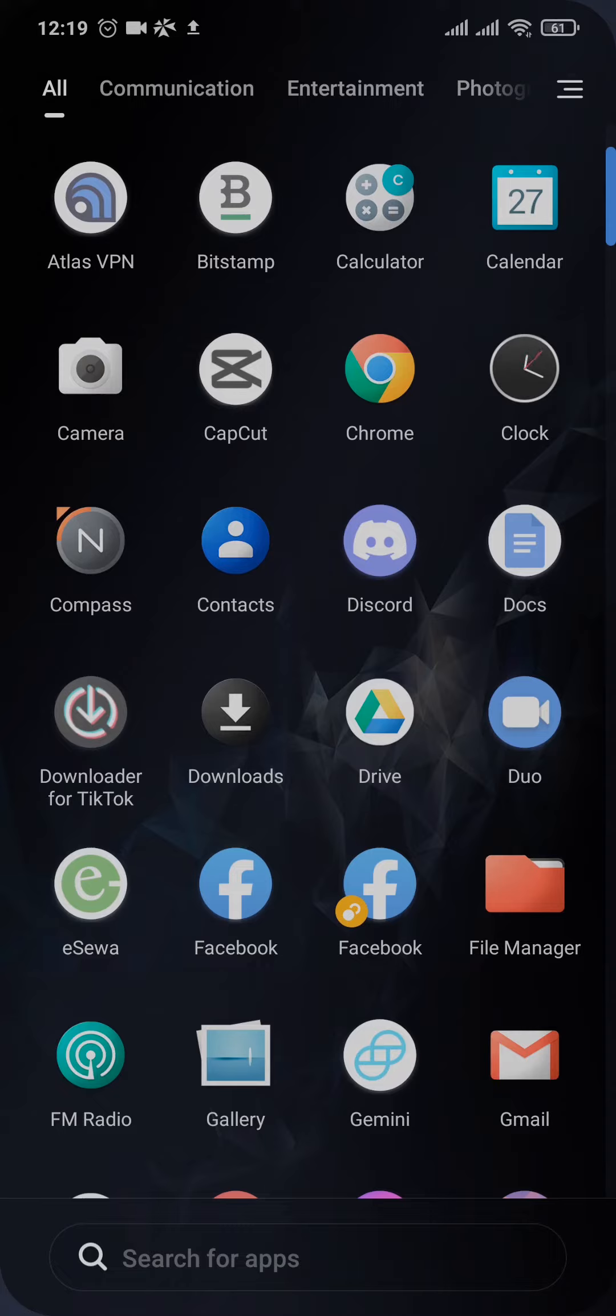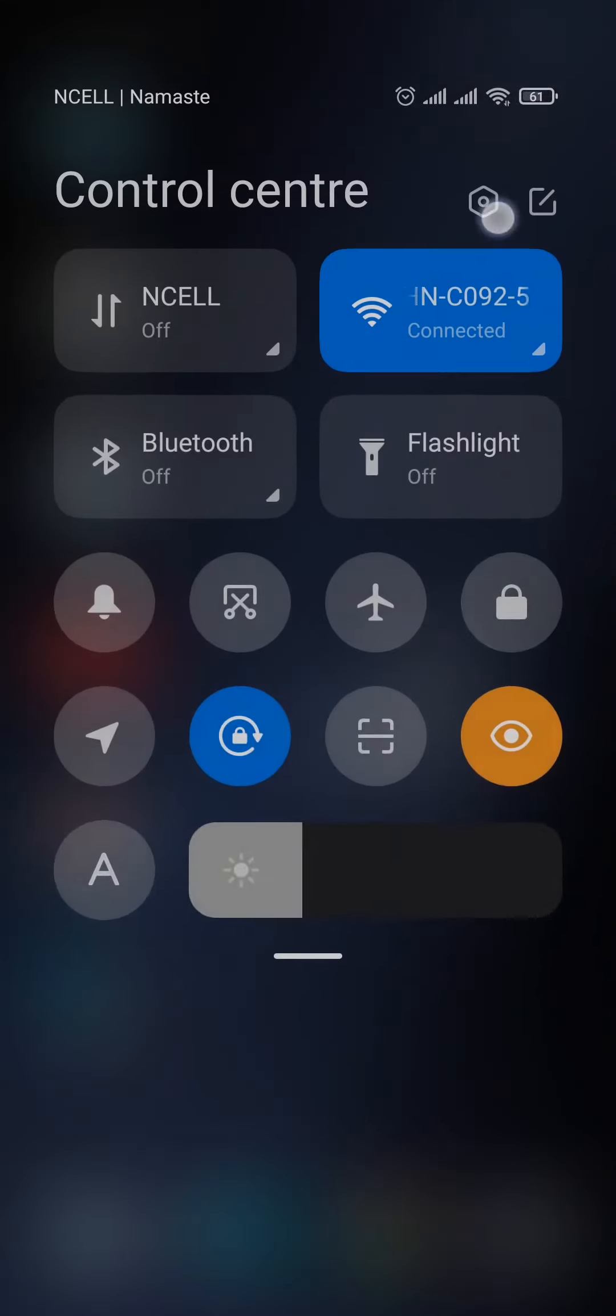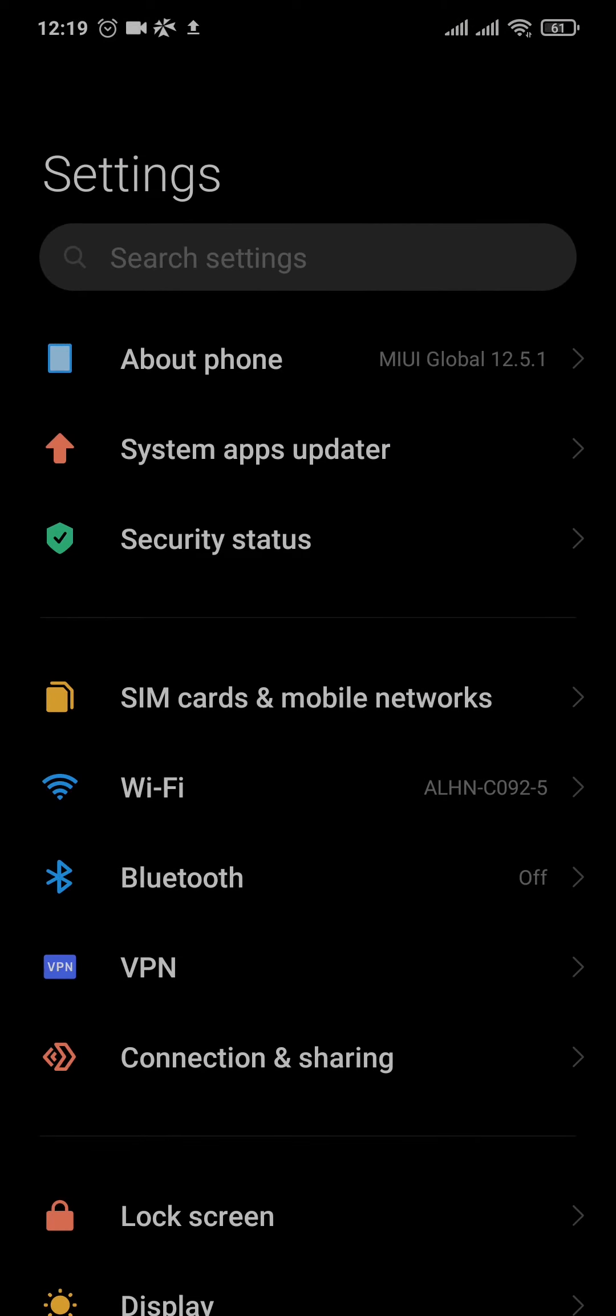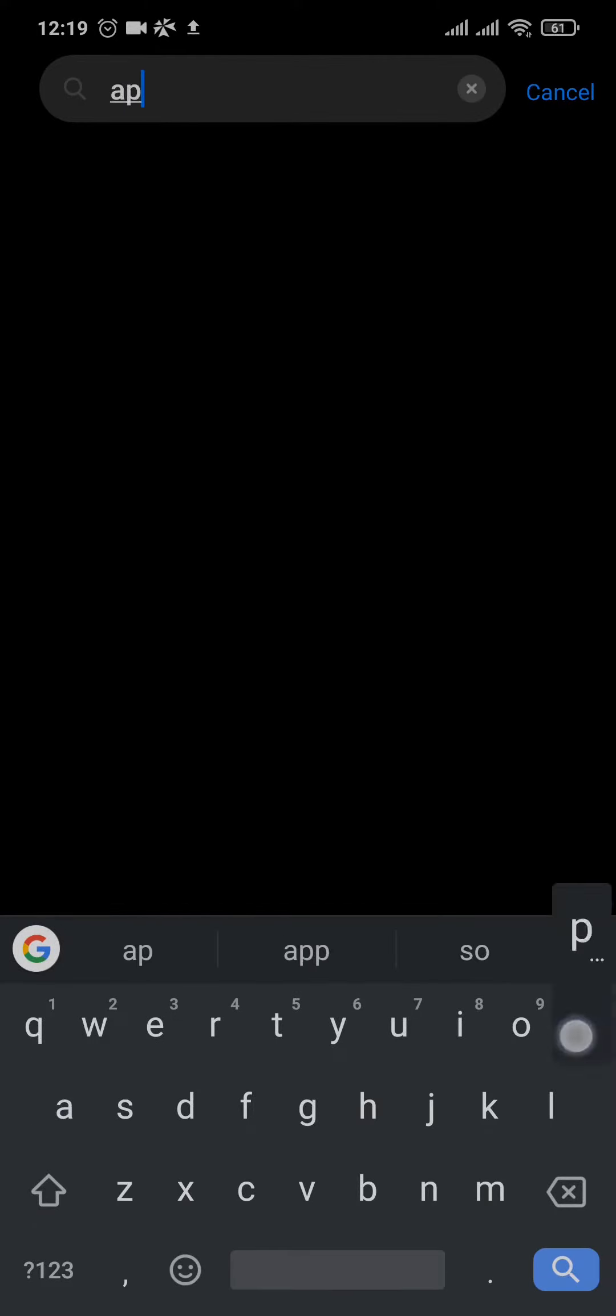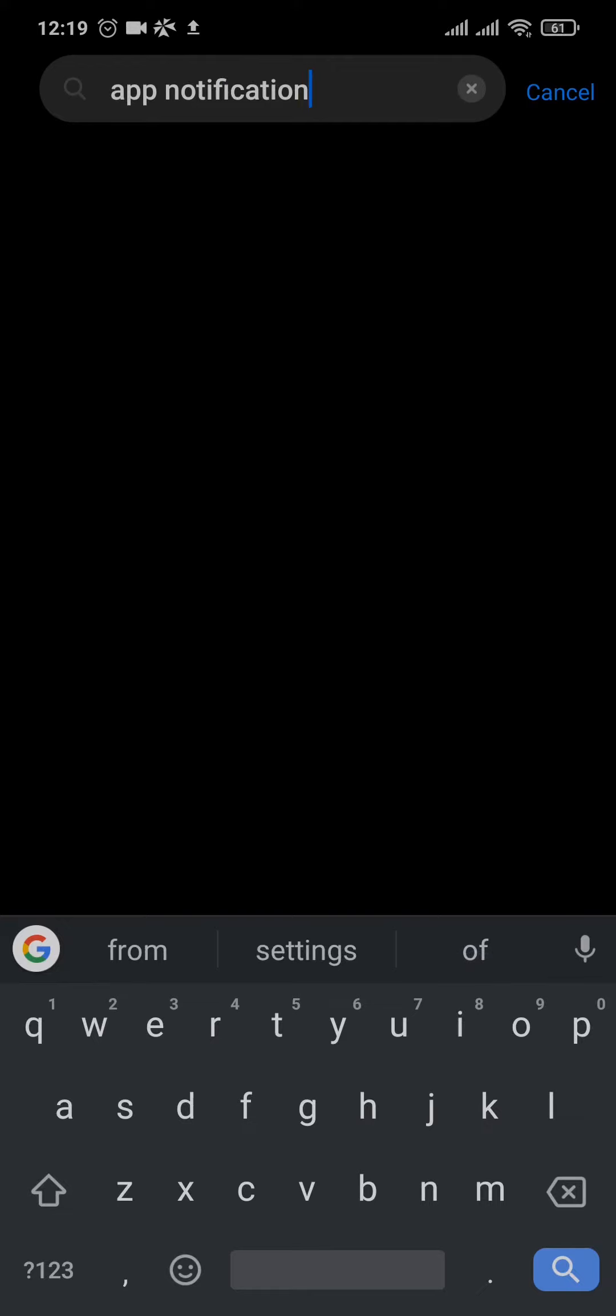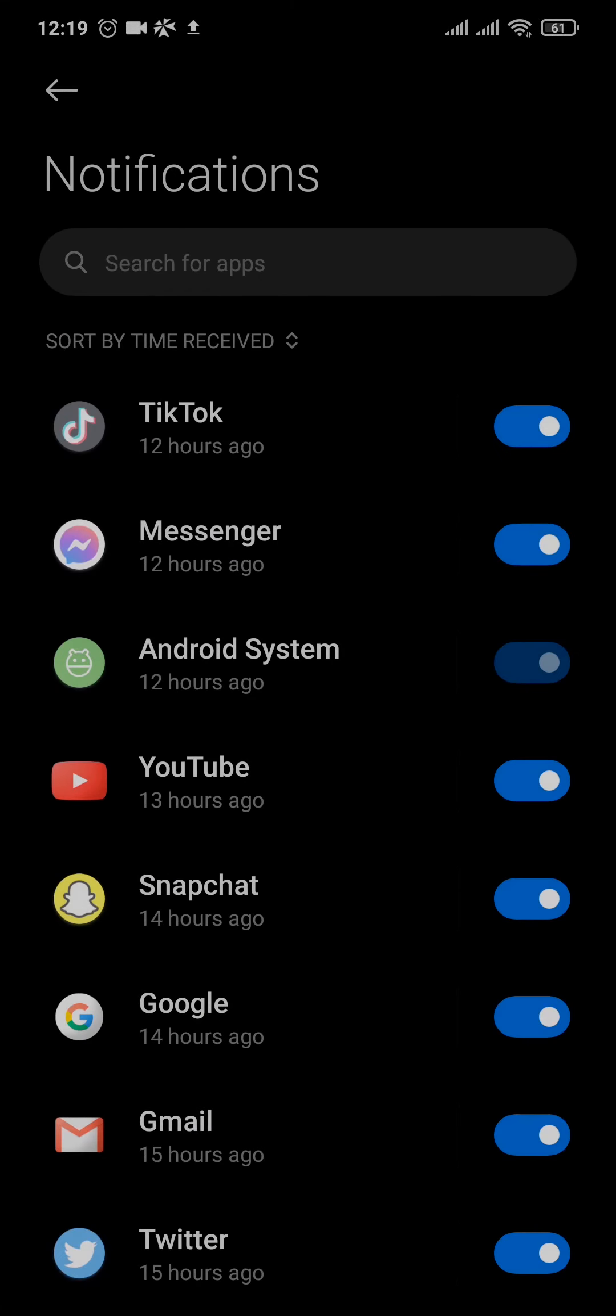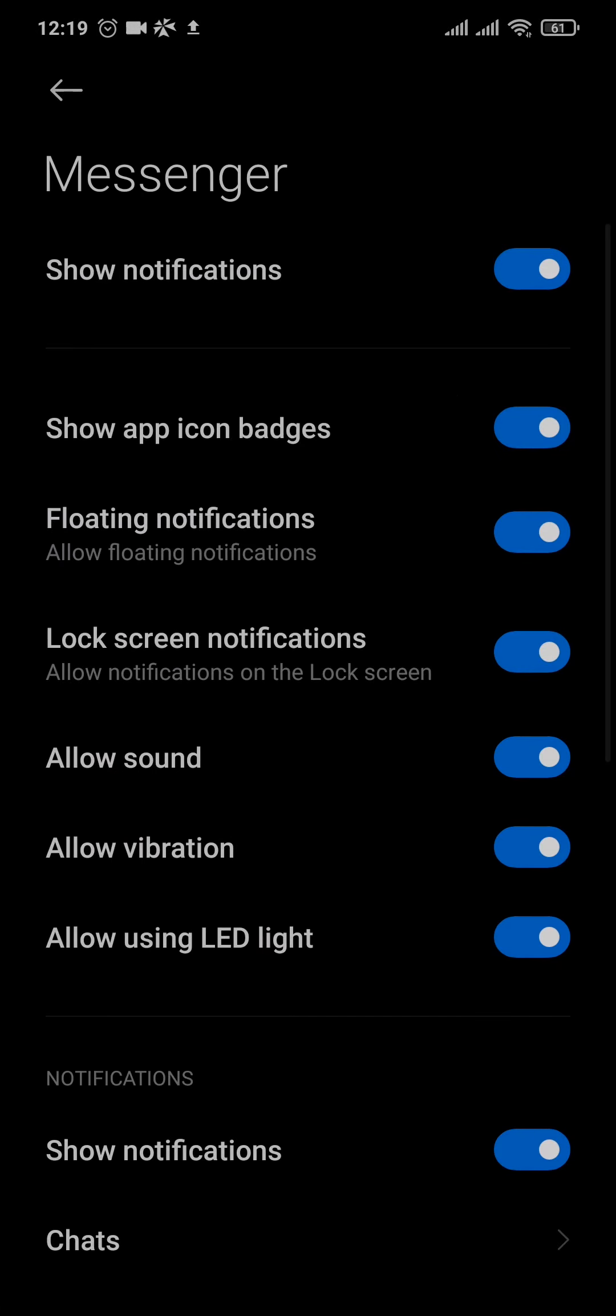If you are facing this problem, then make sure you watch this video until the end. Now the first thing you can do is check if the settings are properly turned on. To do that you need to open up your settings and search for app notification, tap open that, and open up messenger.